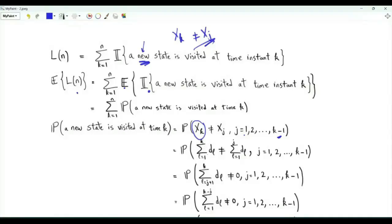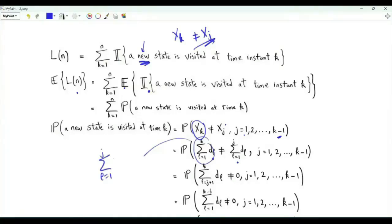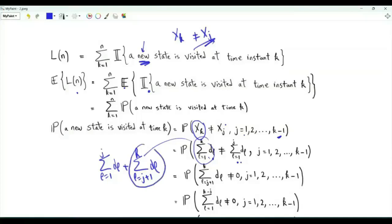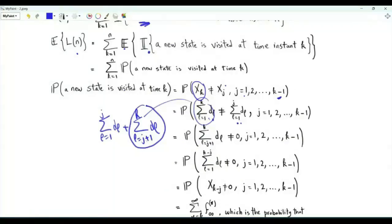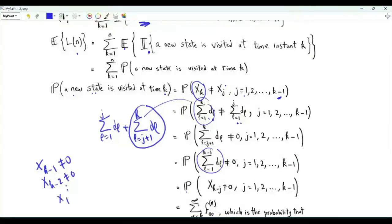x_k is the sum of the first k steps, and x_j is the sum of the first j steps. For these to be unequal, the sum from j+1 to k of d_l must be non-zero. Since the d's are iid random variables, the distribution of this sum is exactly the distribution of x_{k minus j}. Therefore, the probability that a new state is visited at time instant k is the probability that x_{k-1}, x_{k-2}, ..., x_1 are all not equal to 0 — meaning 0 is visited for the first time after k steps or more.